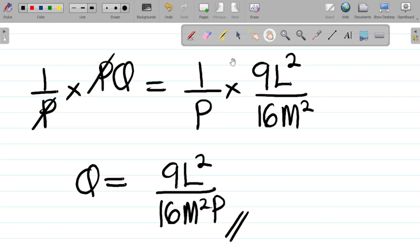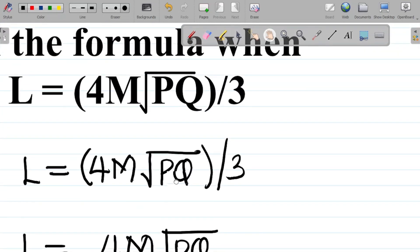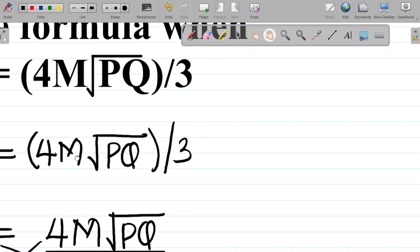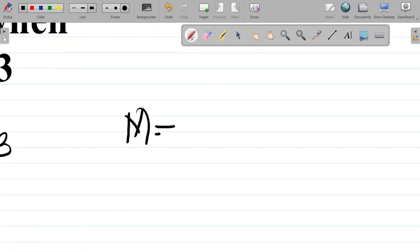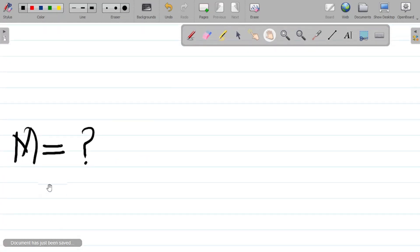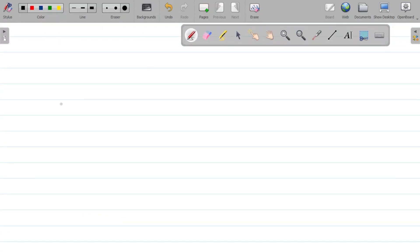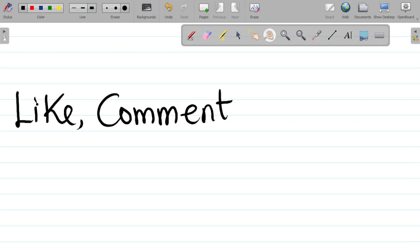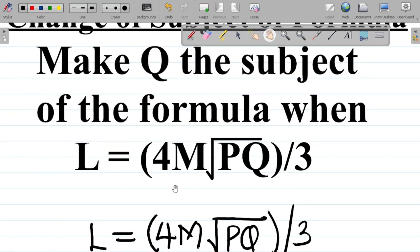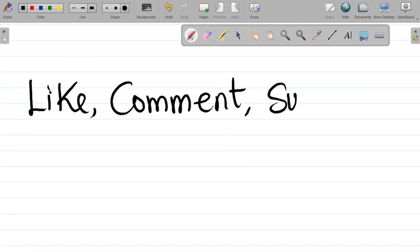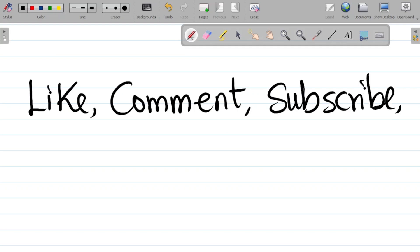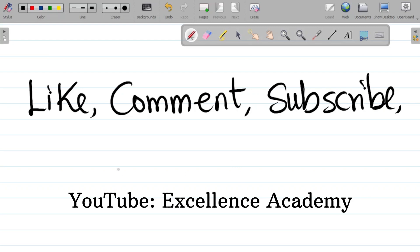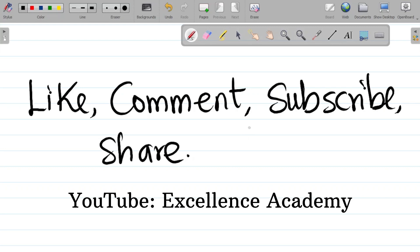For the same question, what if you're asked to make m the subject of the formula? Leave your answer in the comment section. If you enjoyed this video, hit the like button, subscribe, and hit the bell icon so you get notified whenever we upload new content. Please share this video with your friends and course mates so they can also learn. Thank you and see you in our next class.